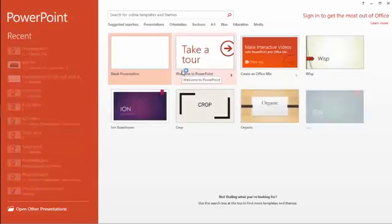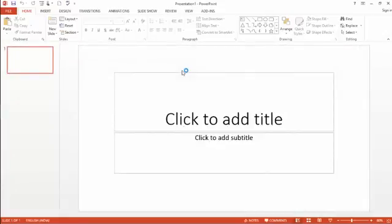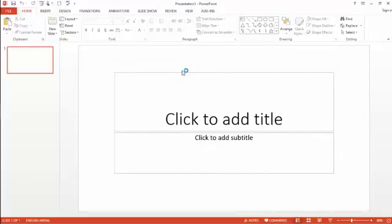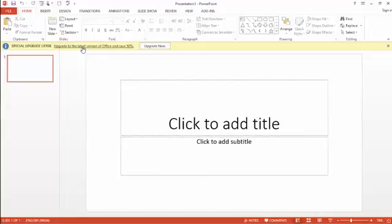So in this tutorial we are gonna look at how you can use PowerPoint 2013 to record your PC screen.